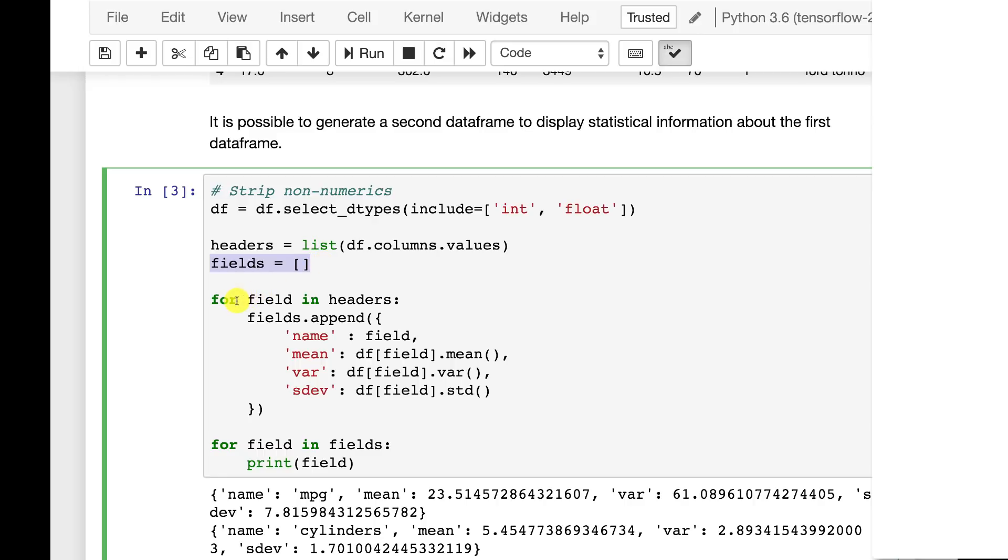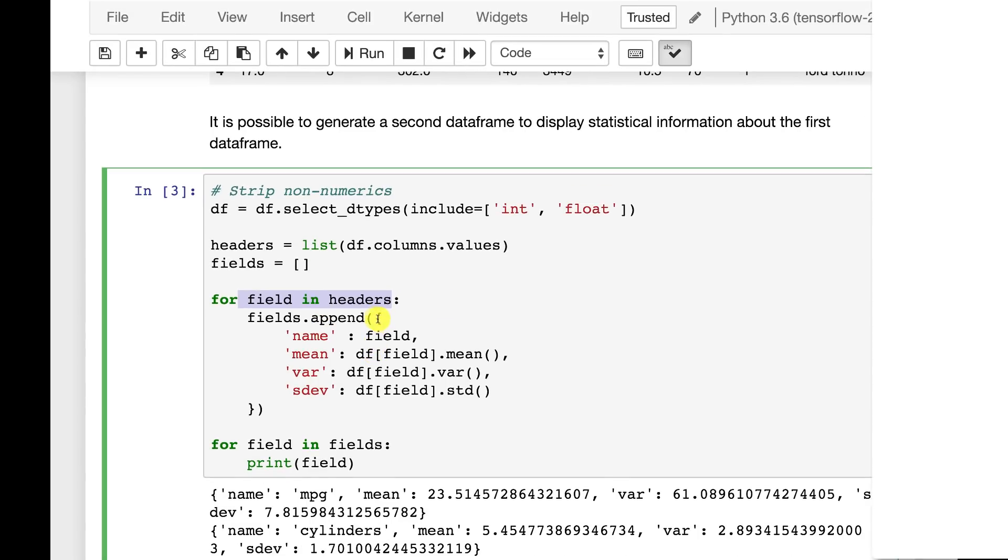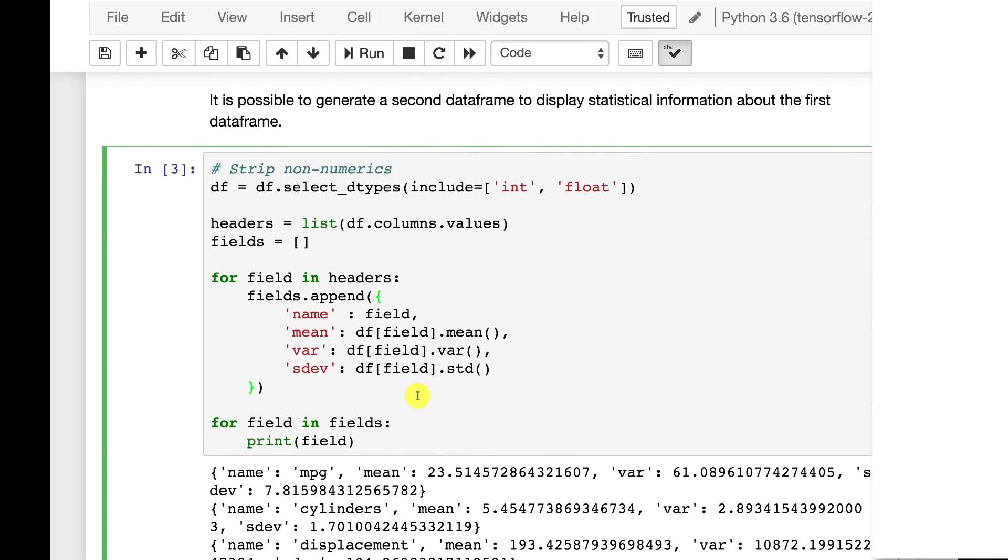We are taking the data frame and we're only using the data types that are integer and float. That's effectively dropping the name. Then we get the headers of these values and we create an empty list called fields. And we're going to loop over each of the field in the column. So each column we're going to loop over and we're going to append to fields a dictionary that we're just building on the fly. And this dictionary has four elements in it. Four entries. Name, which is just the field that we're on. Mean, which is the data frame. This is how you take the mean of a column in a data frame. Dot mean, dot variance, and dot standard deviation.